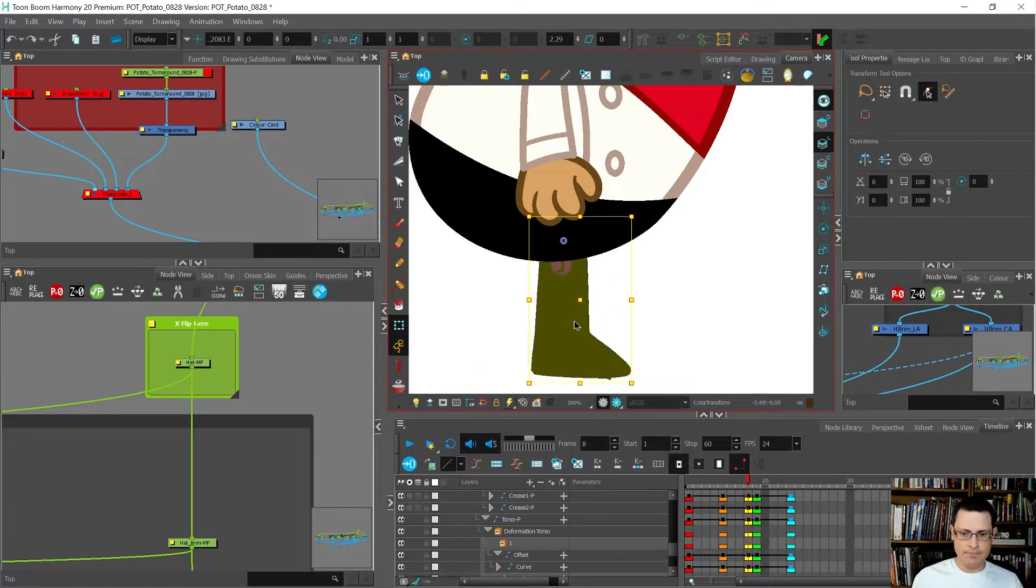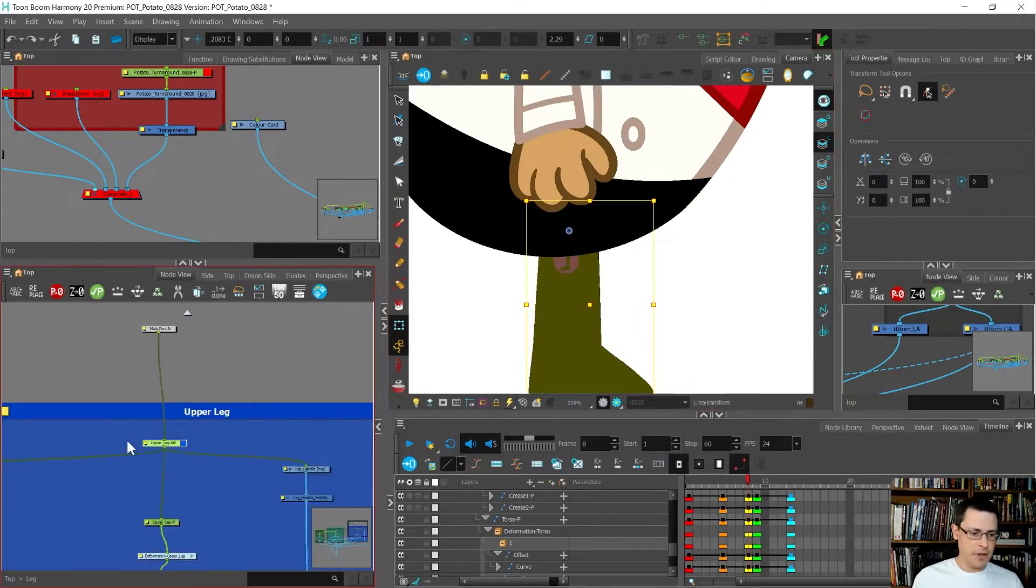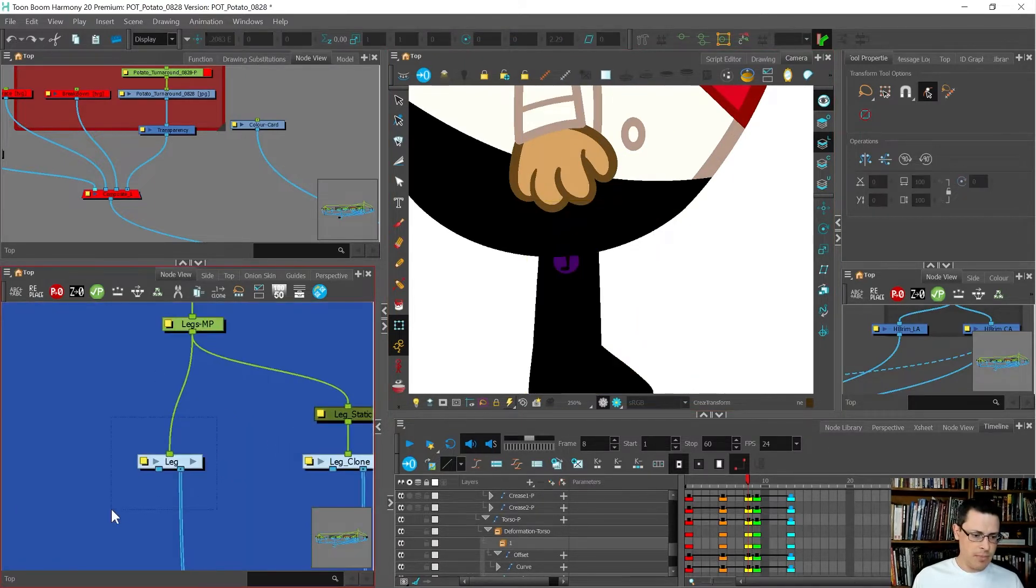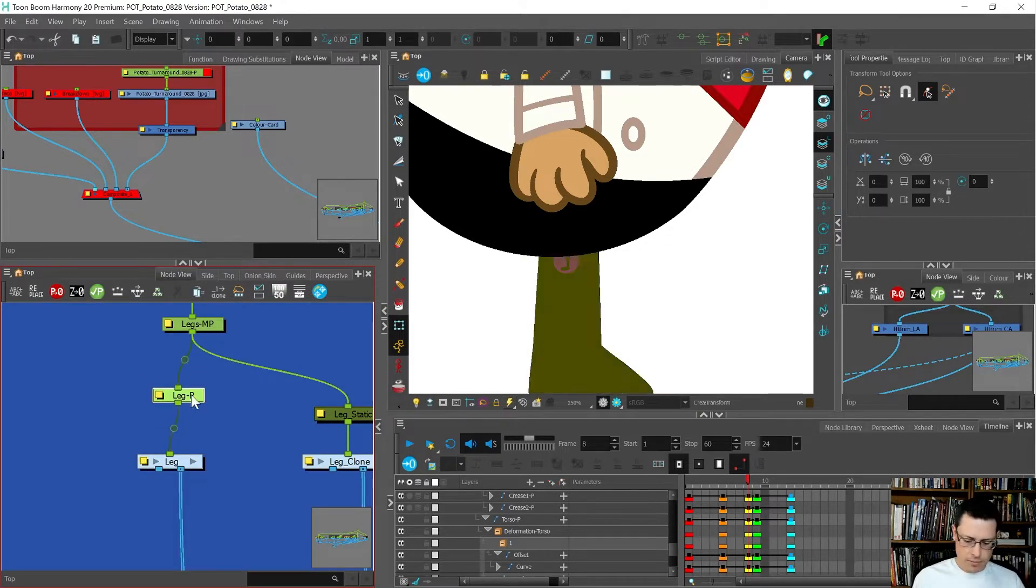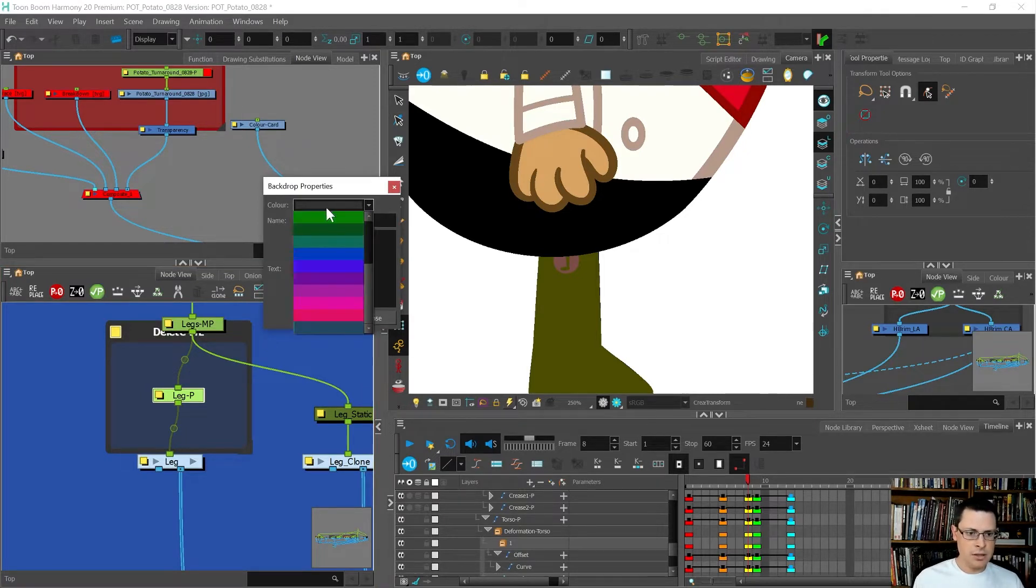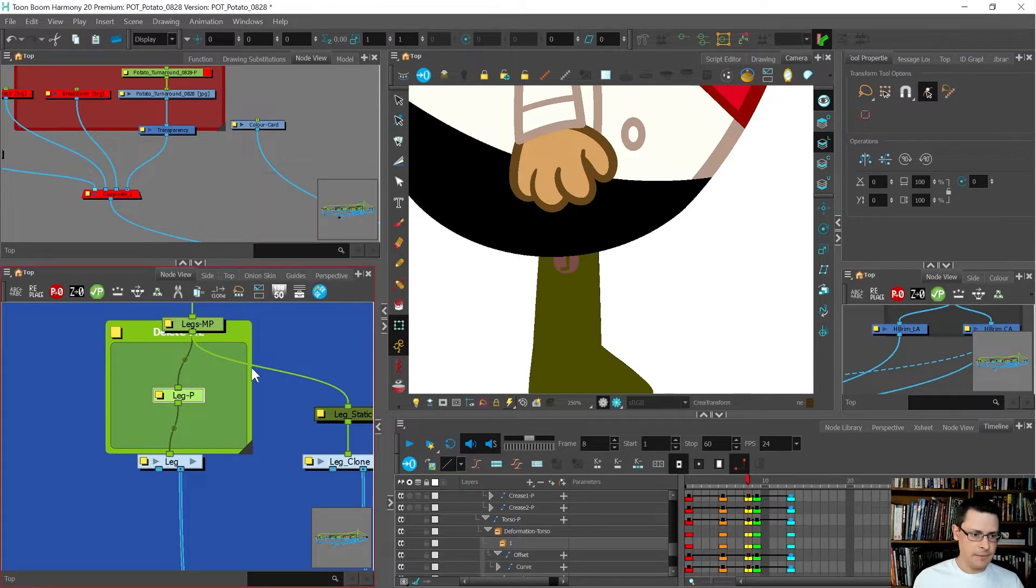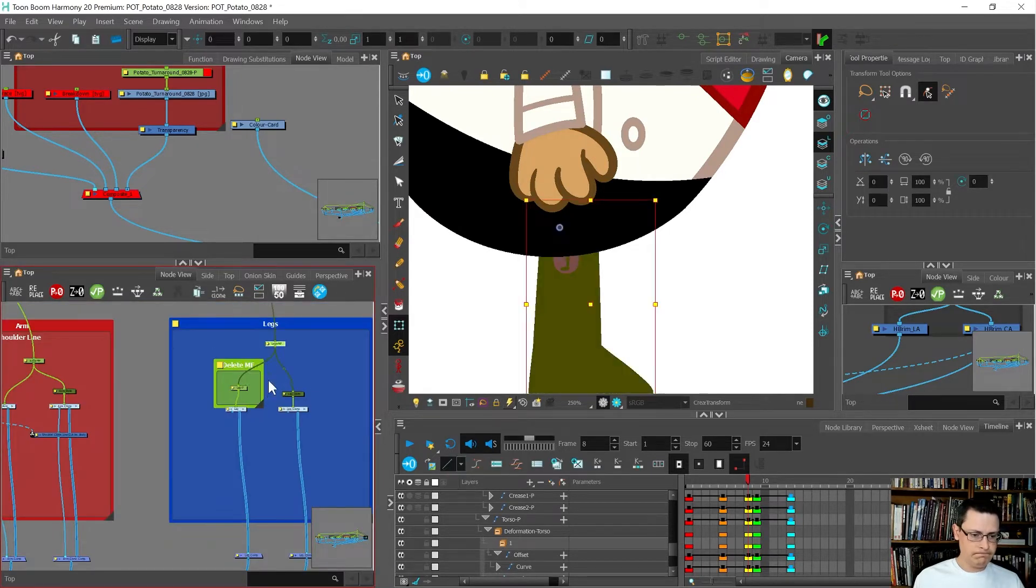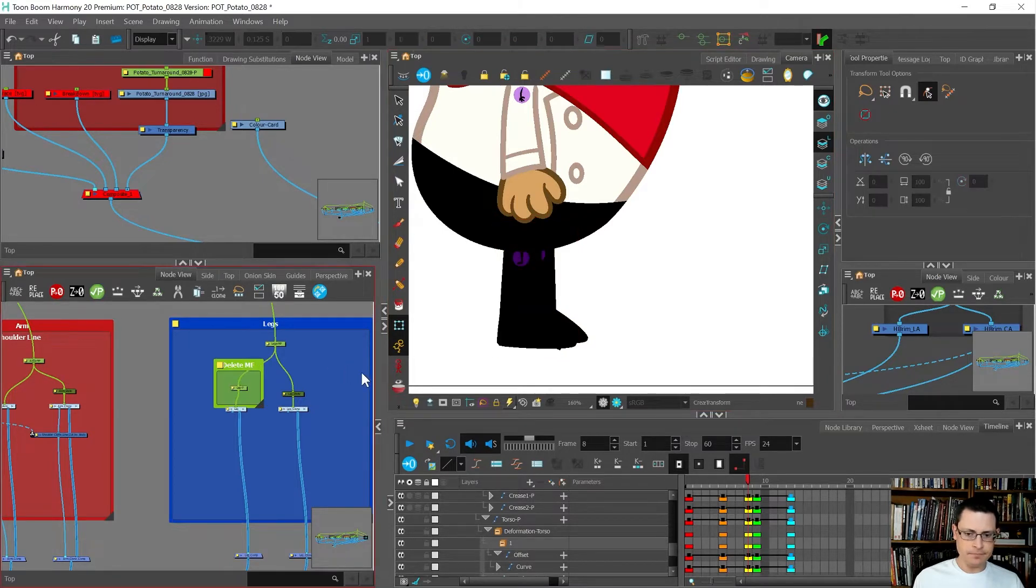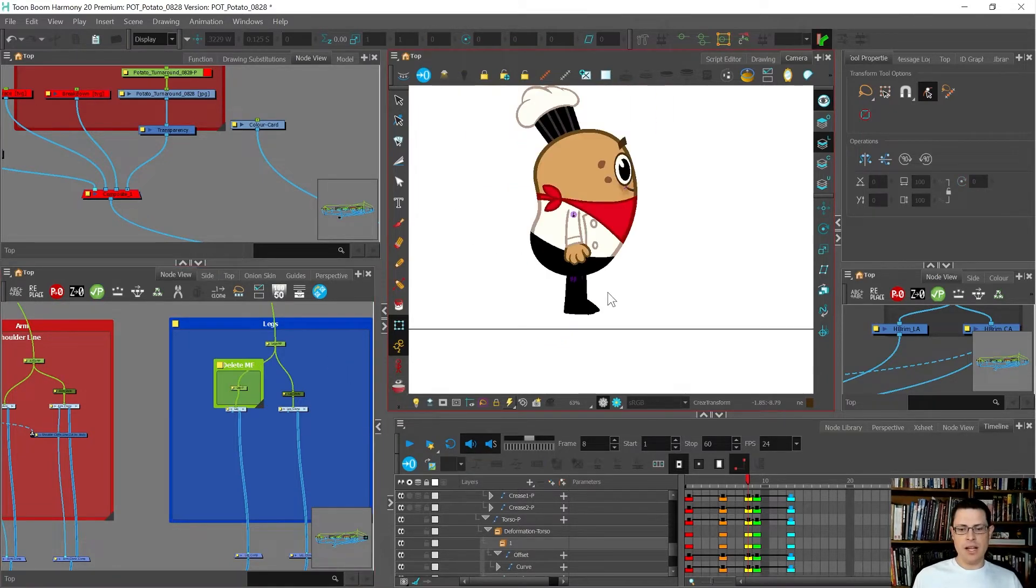First of all, I'm going to find this leg and add a peg above it. I'm gonna put a backdrop around it so I remember to delete this - 'delete me' - bright green so I can't miss it. I just want to move this.